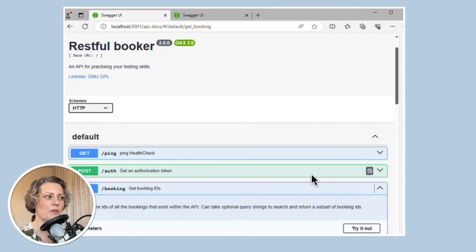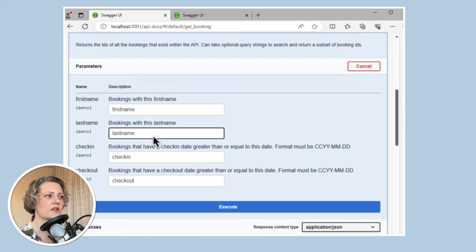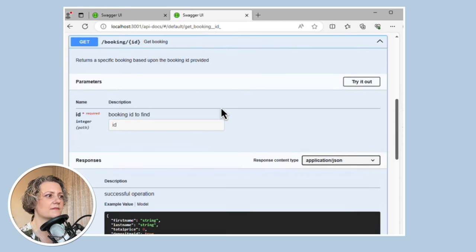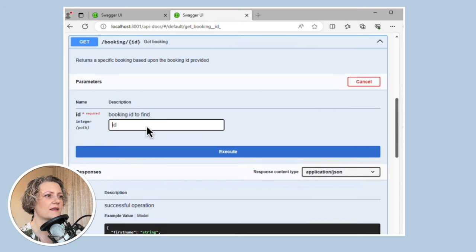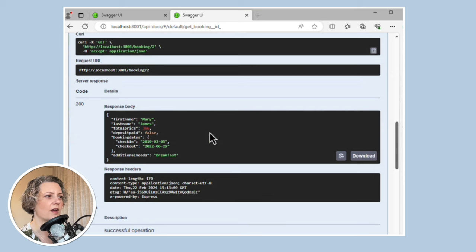Let's look at one of the other endpoints — GET on a booking. I can search for a booking by last name. If I just try this out with the last name Jones, it finds a booking ID. So let's go and look up which booking that is. This is the other endpoint for getting a particular booking. We can see this was Mary Jones, so it's found a record with the right last name.